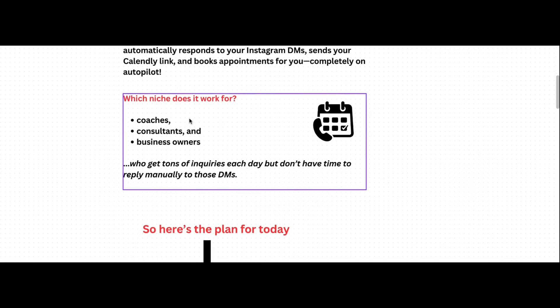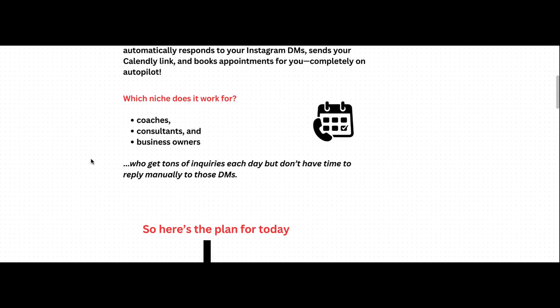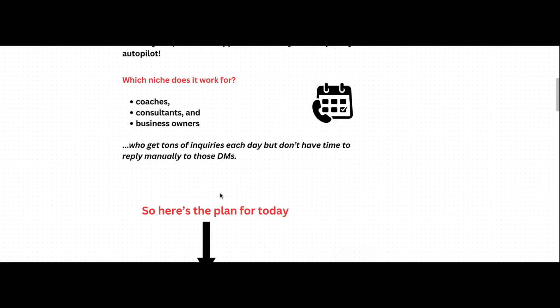This automation works best for coaches, consultants, and business owners who get tons of inquiries each day but do not have the time to reply manually to those DMs.